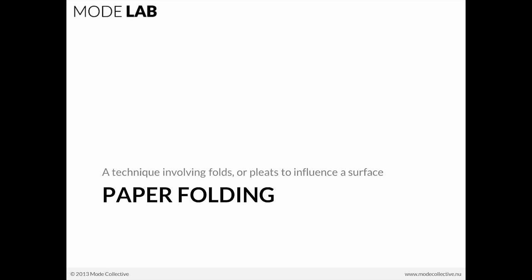Paper folding. Paper folding is a technique that involves folds, pleats, or creases to influence a surface.